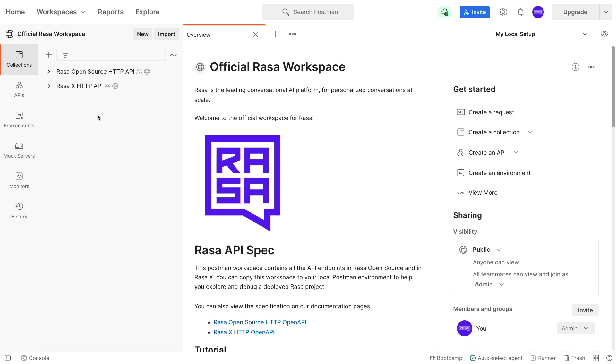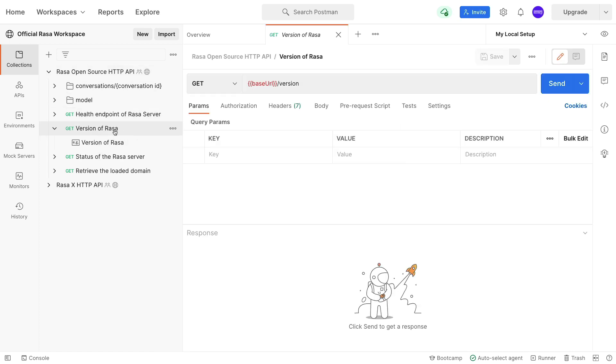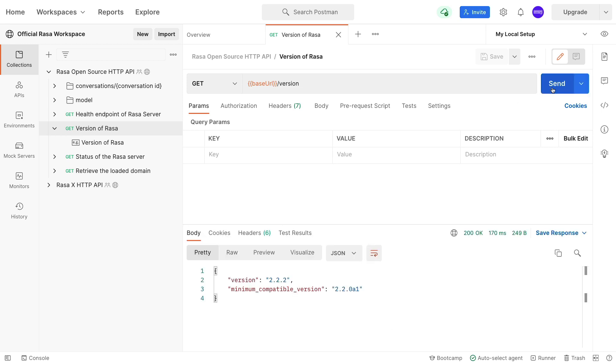In this case, what I'm going to do is make a request for the HTTP API and just check the version of Rasa. I can hit send and I get a response. It seems that the demo I'm using locally is indeed using an old version of Rasa.